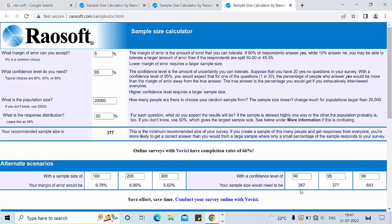In the last row there are three different columns: 90, 95, and 99 — representing different confidence levels — with the corresponding sample sizes. For 90% confidence level the sample size is 267. For 95% confidence level the sample size is 377. For 99% confidence level the sample size is 643.